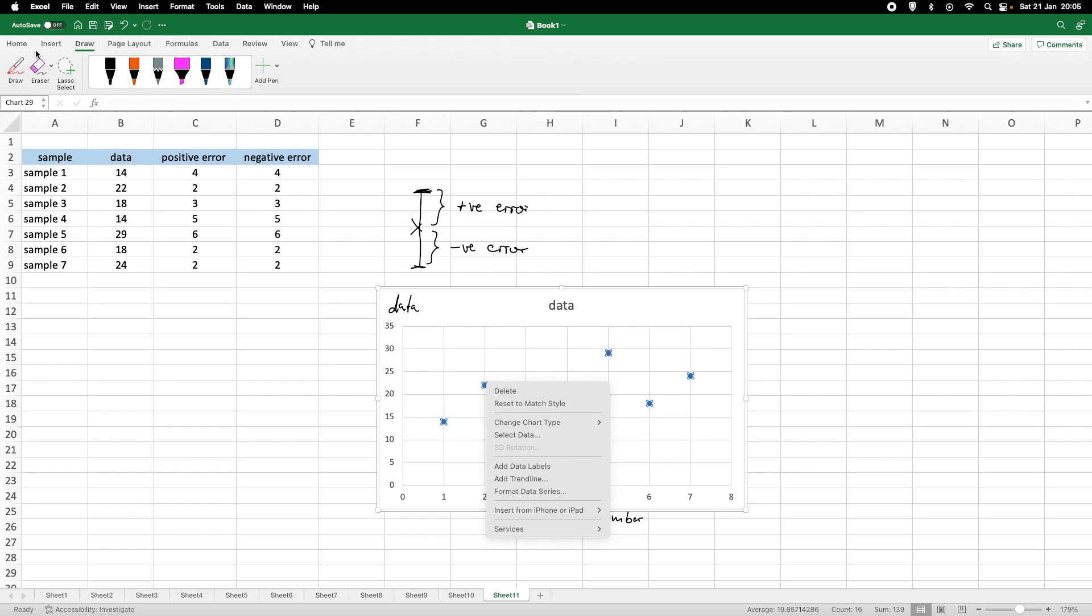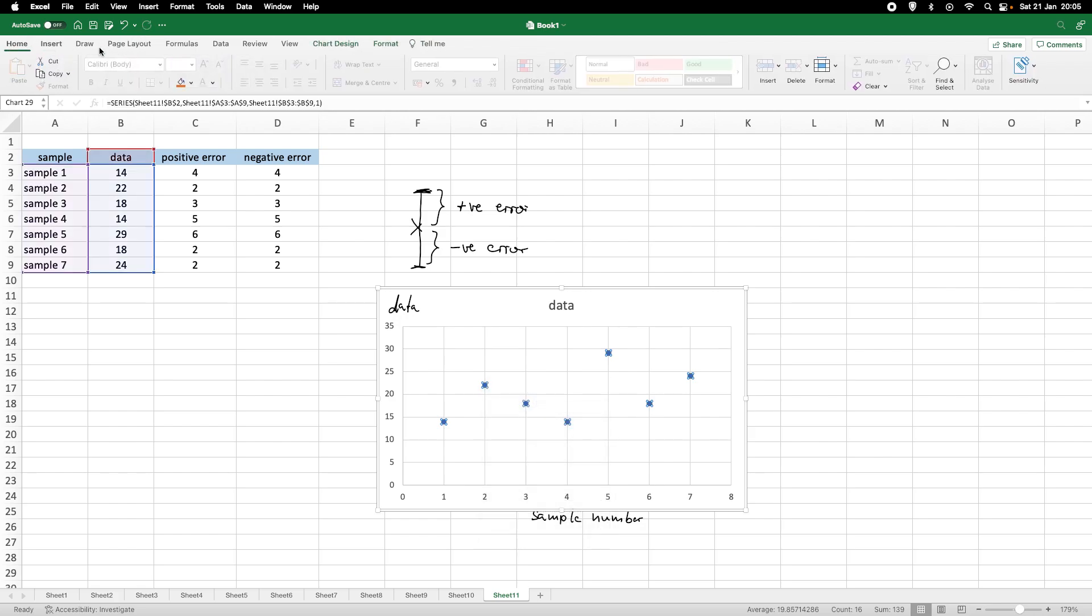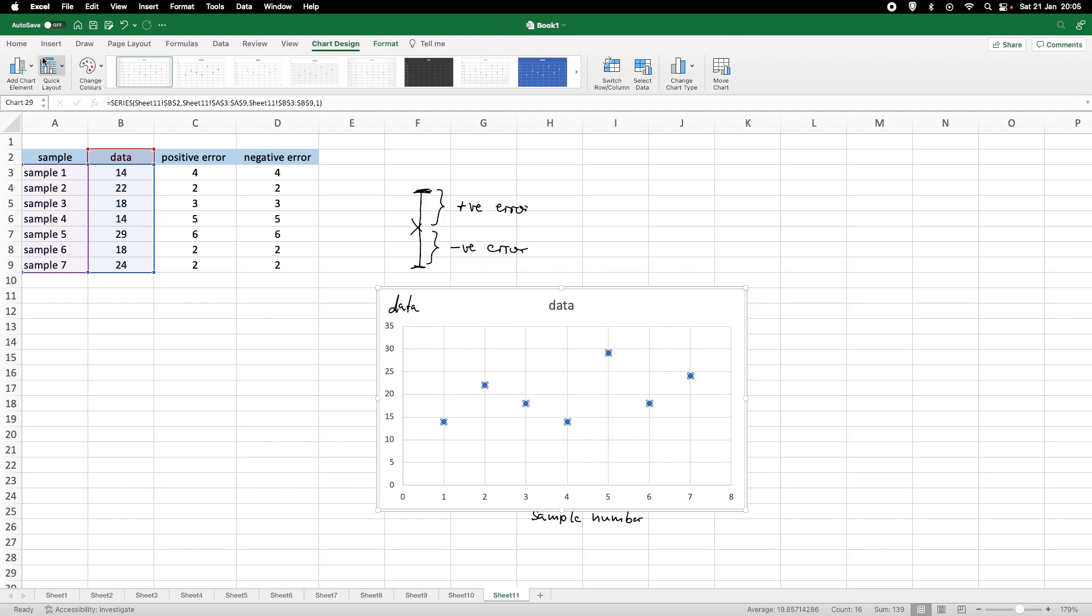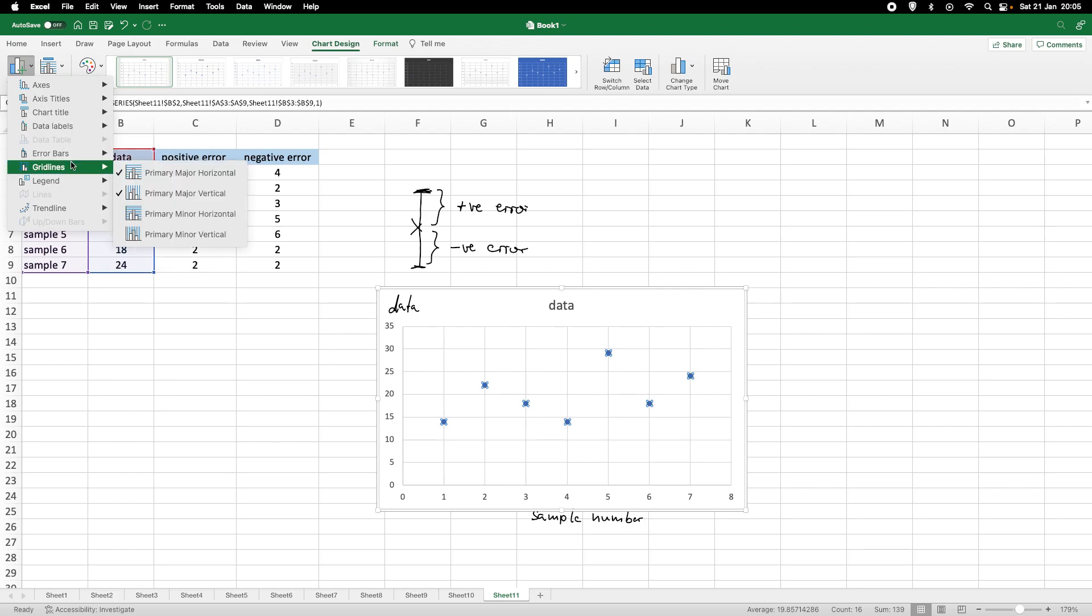First of all, we need to go to Chart Design. So, here under Chart Design, we've got highlight of these data points. So, we can go in the top left-hand corner, under Add Chart Elements.